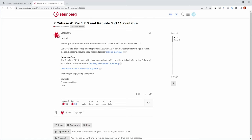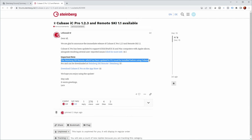Cubase IC Pro has been updated to support iOS 16 and Mac computers with Apple Silicon alongside resolving several user-reported issues. There's an important note that the Steinberg Ski Remote, which has been updated to version 1.1, must be installed before using Cubase IC Pro.